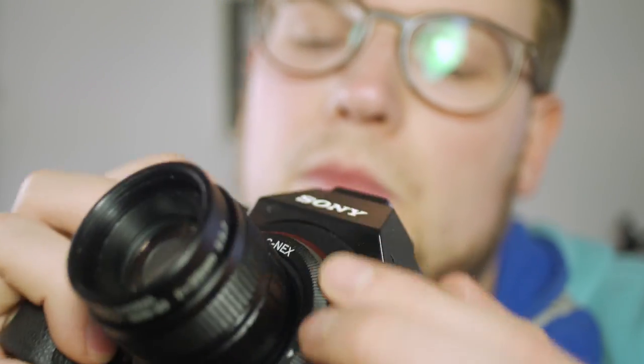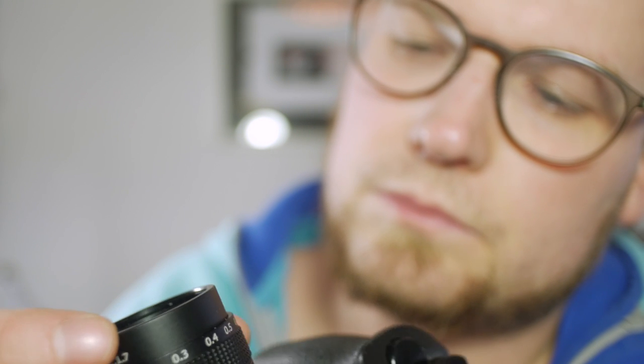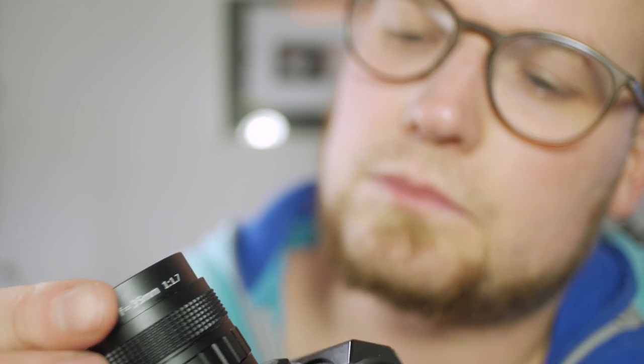Speaking of that, being a CCTV lens, it can't cover every sensor size. For instance, it will heavily vignette on a full frame.